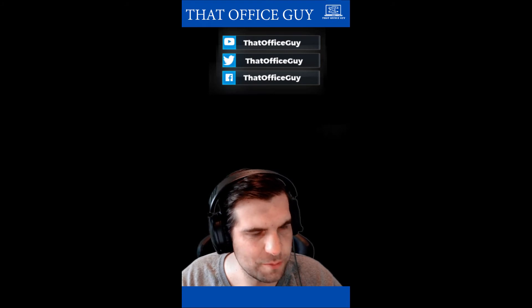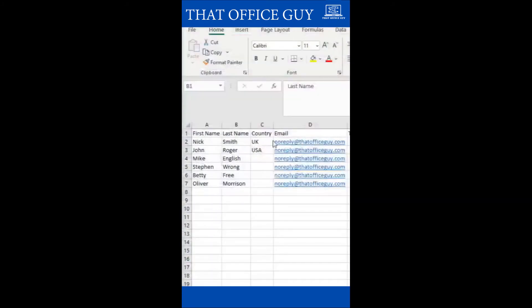Right with that said, let's jump over and show you exactly what to do inside Excel. You have a little bit of dummy data here.